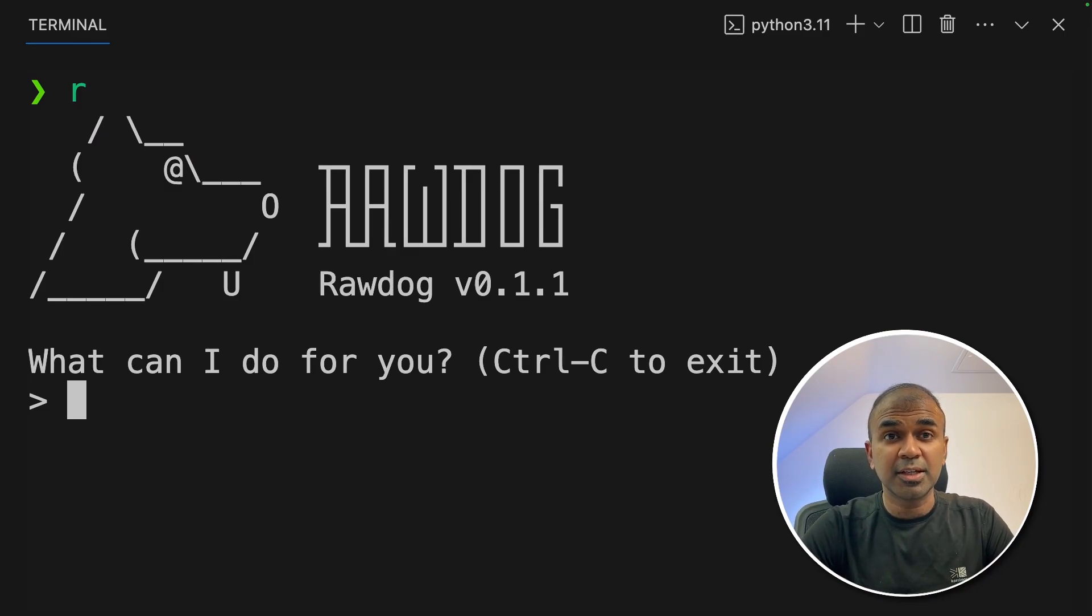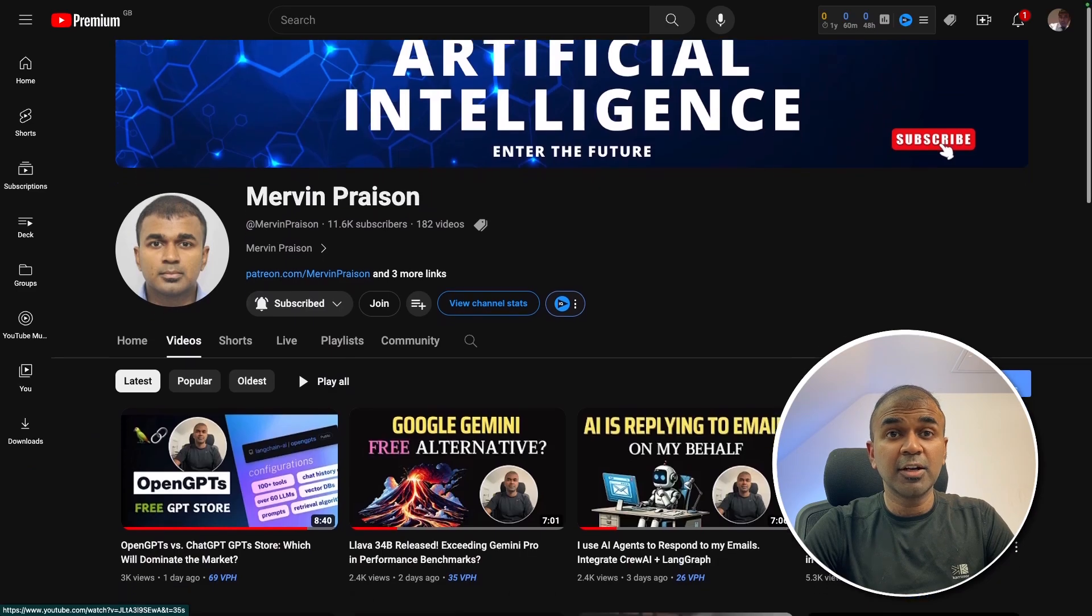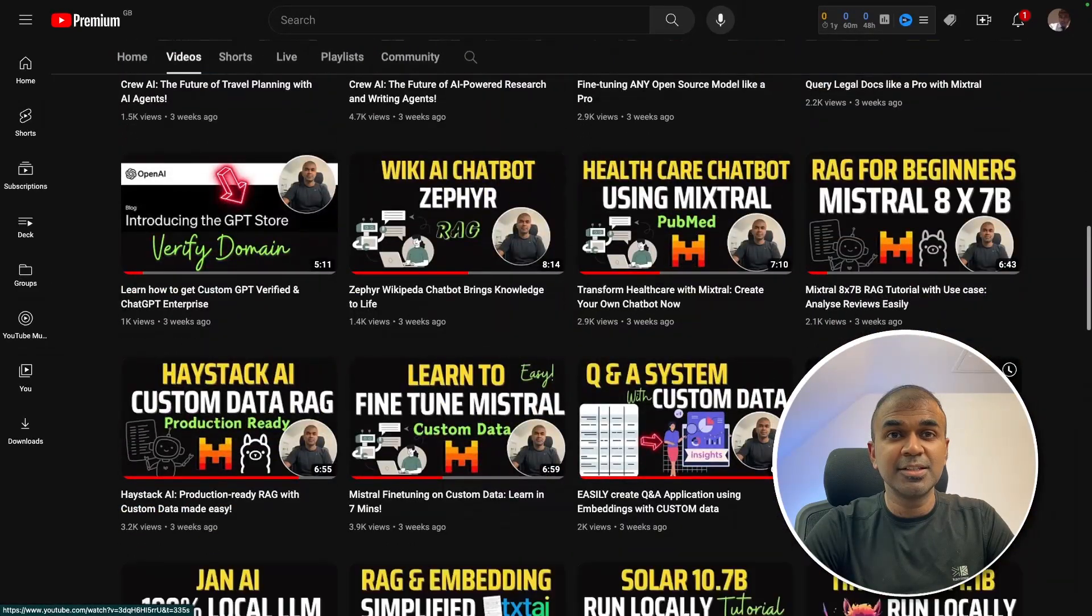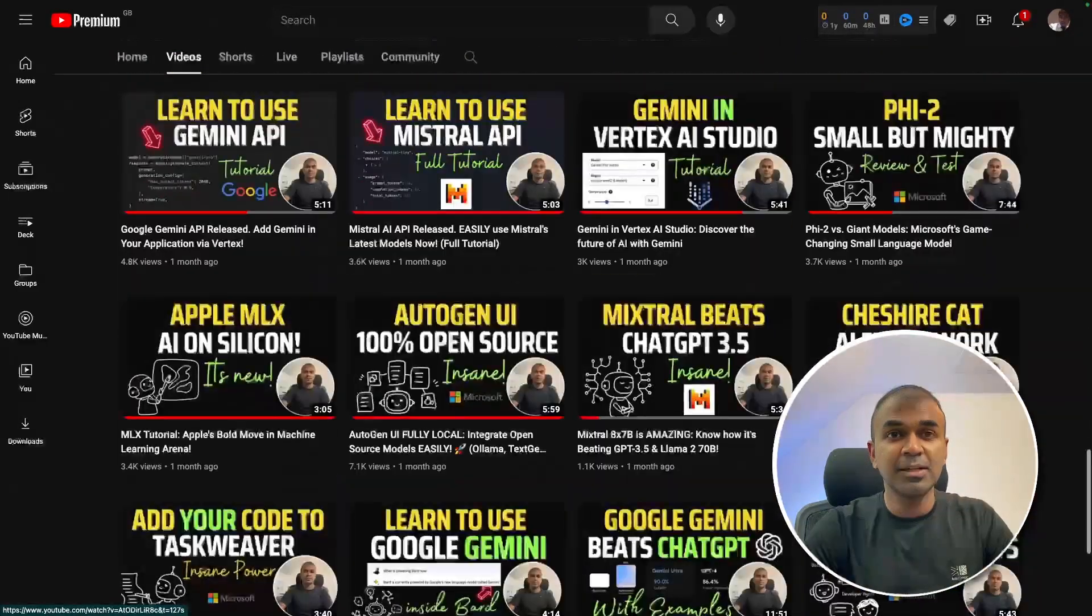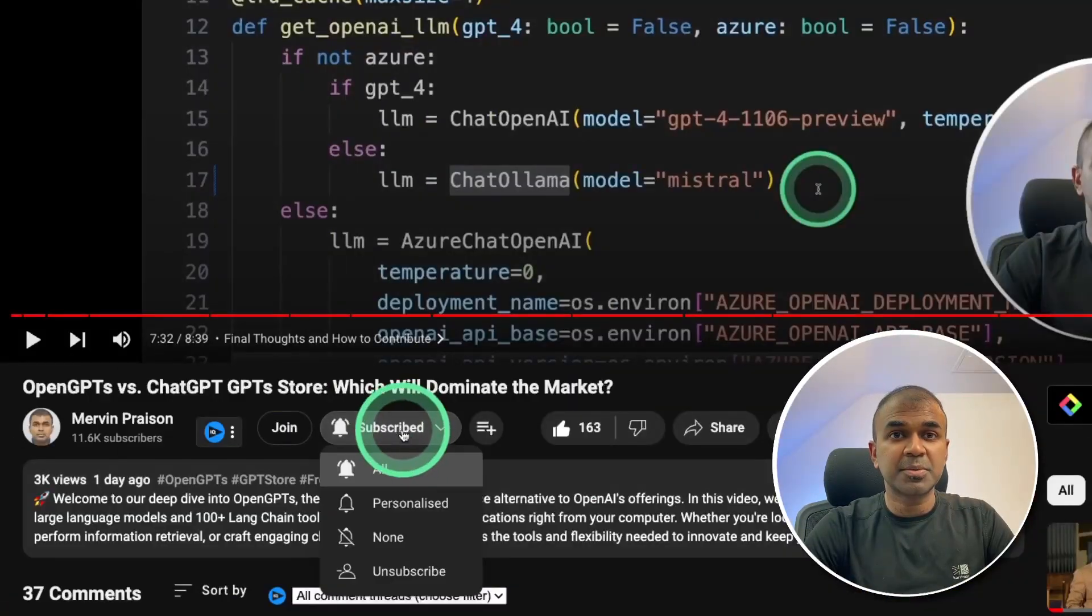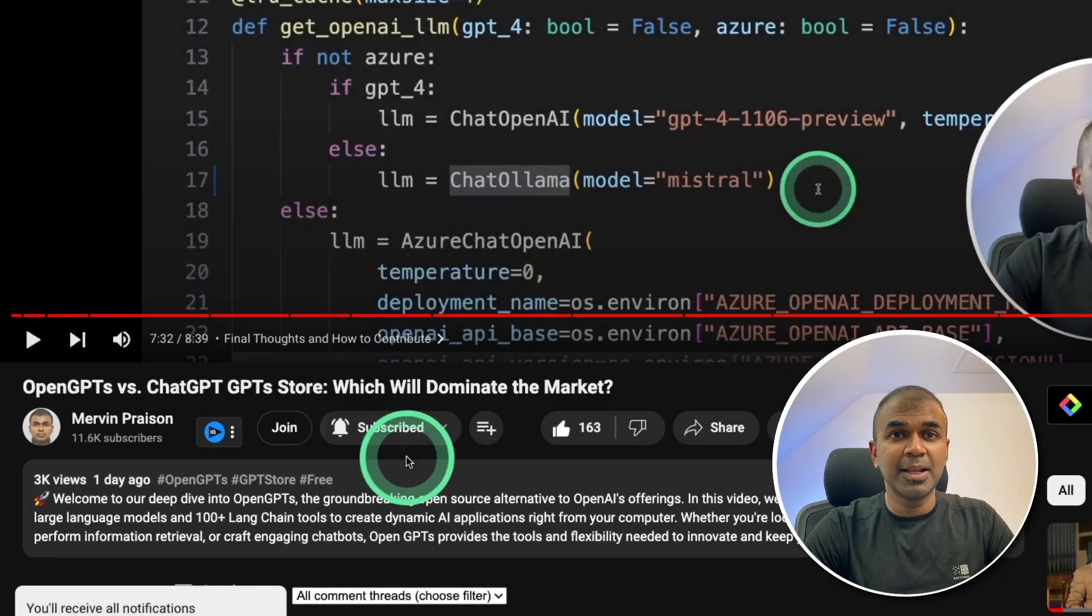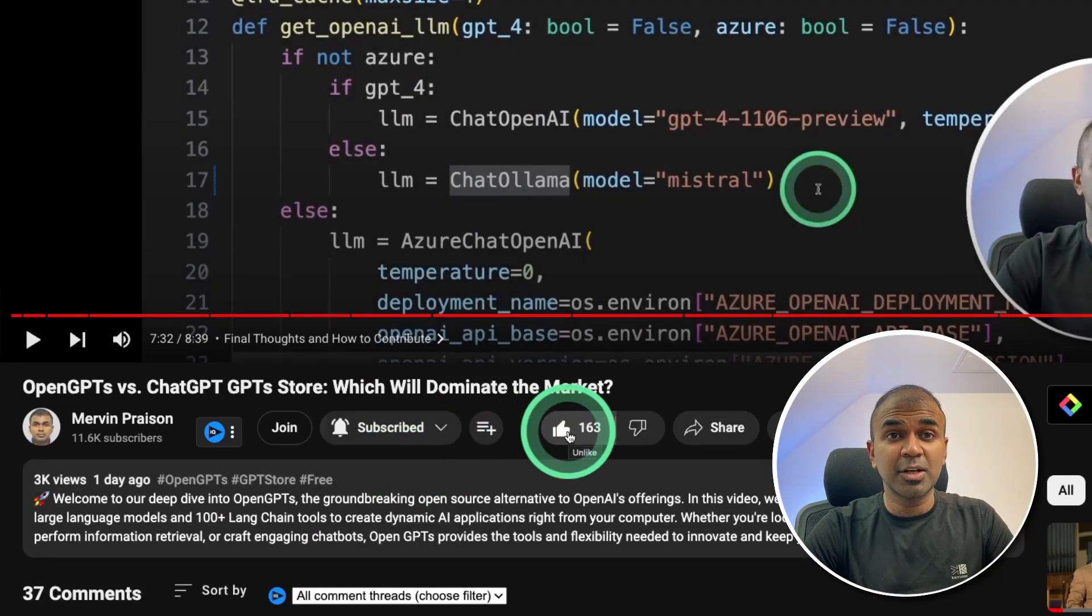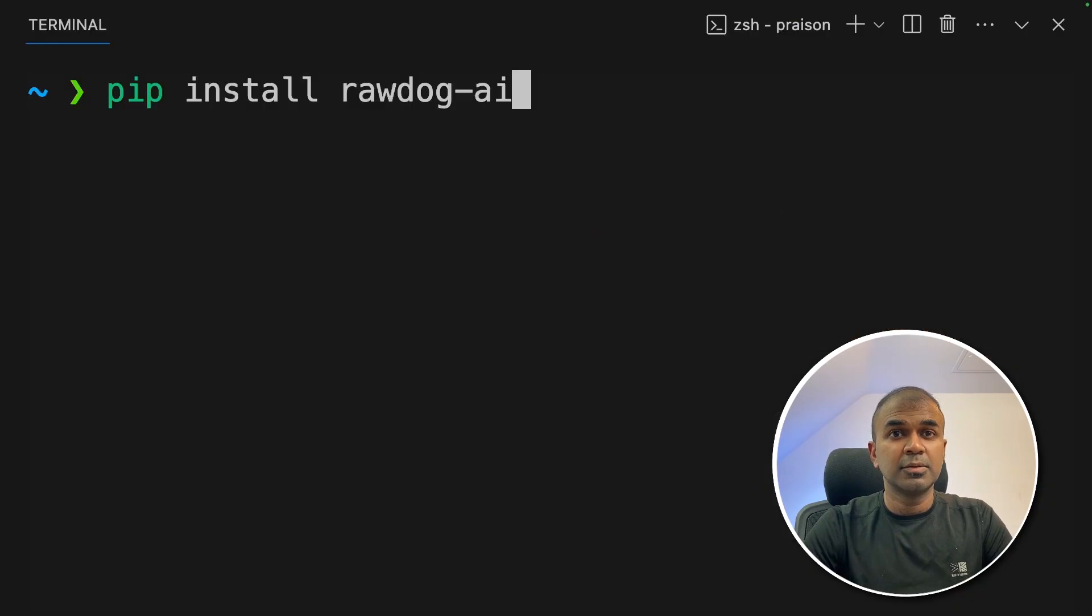But before that, I regularly create videos regarding artificial intelligence on my YouTube channel. So do subscribe and click the bell icon to stay tuned. Make sure you click the like button so this video can be helpful for many others like you.